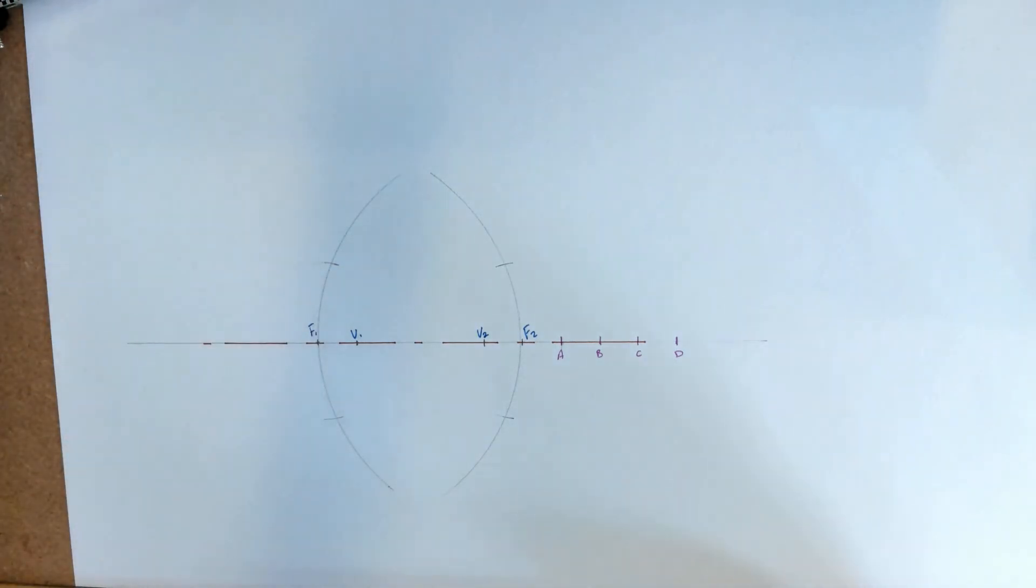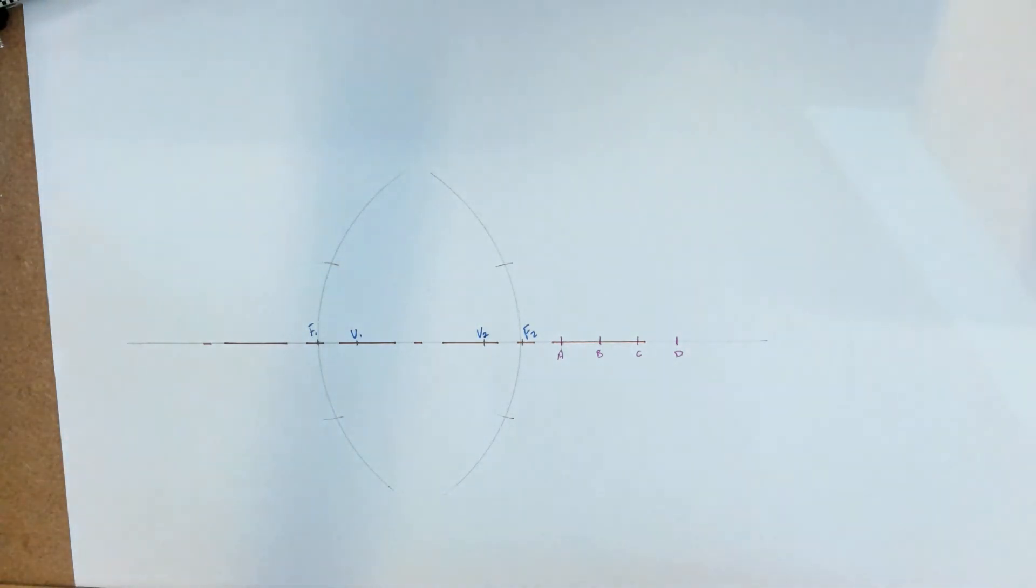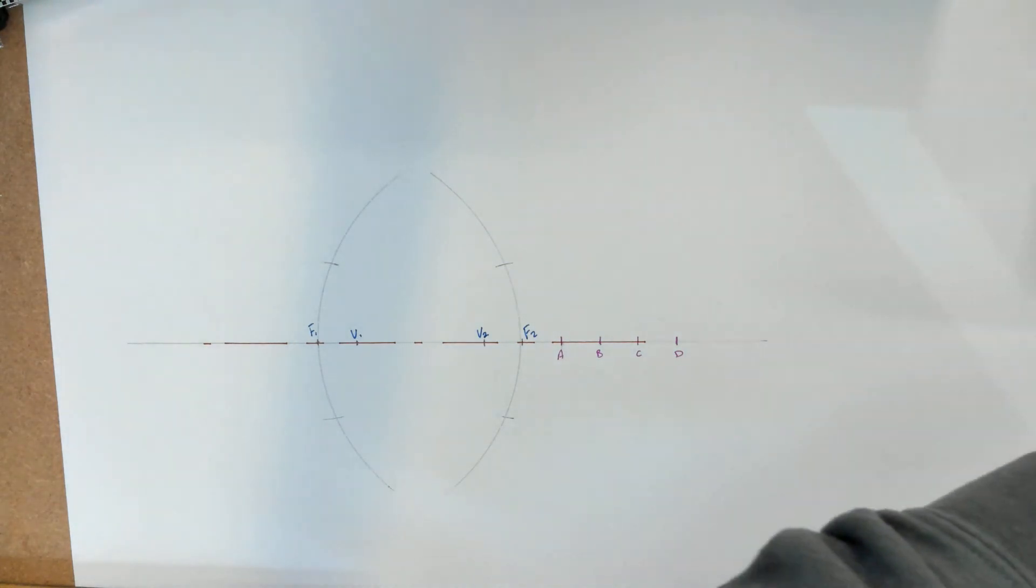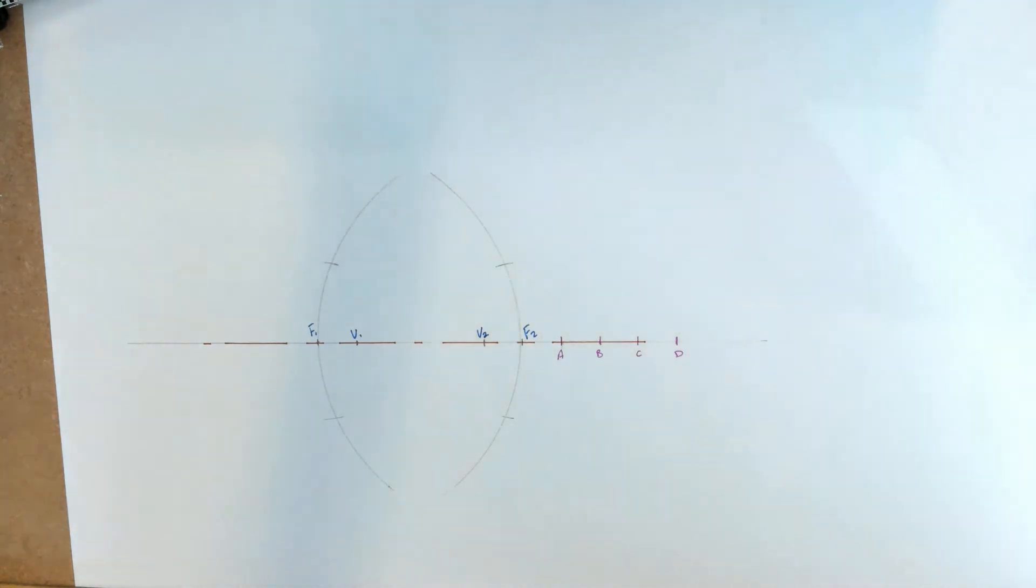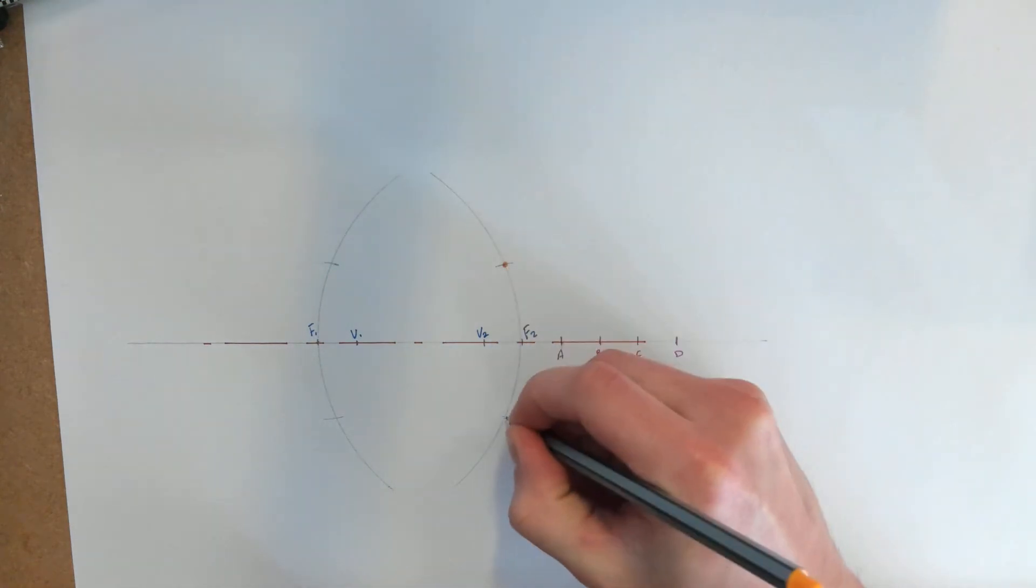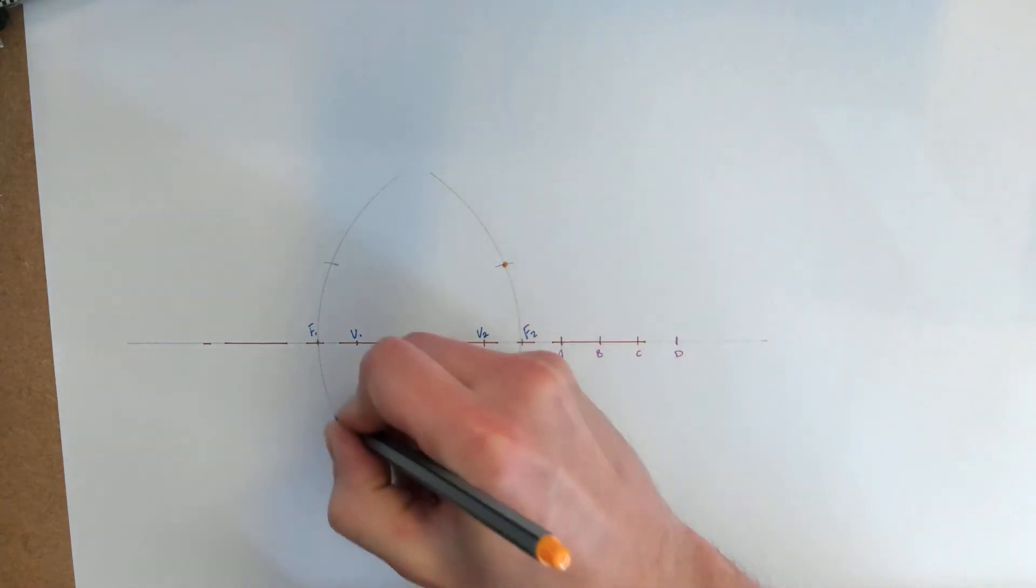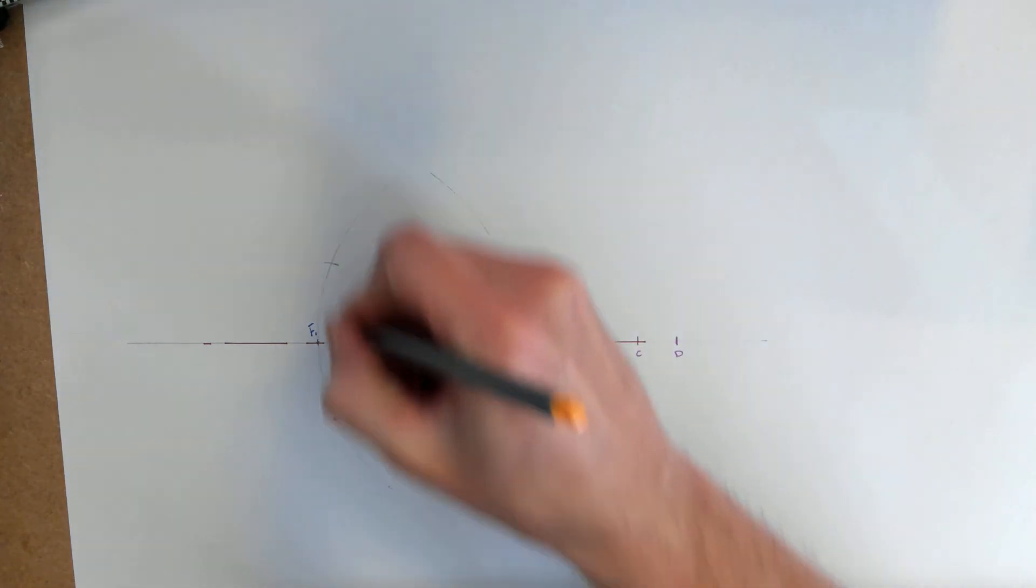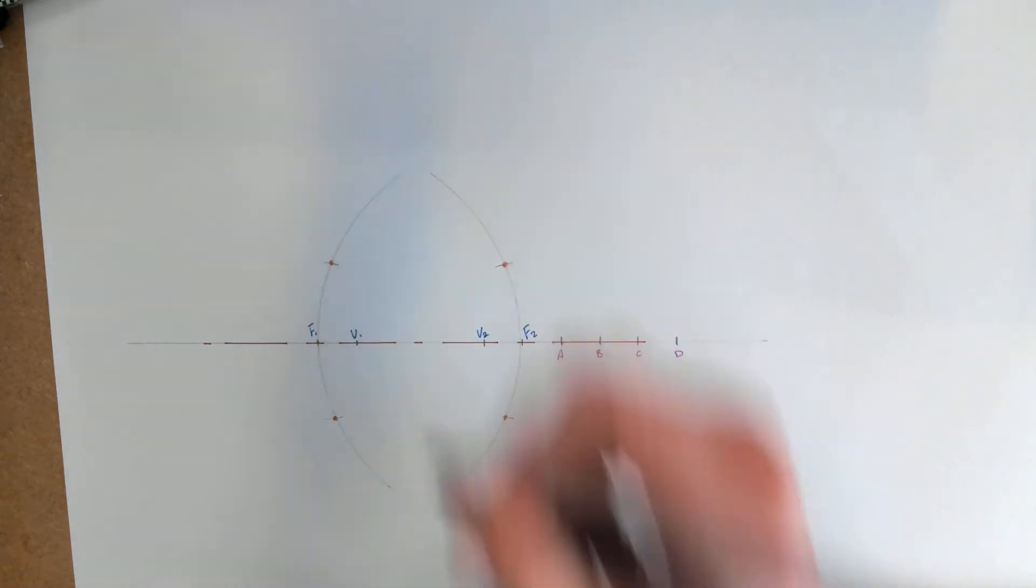So now I've got two points. I'm just going to grab a pen here and label them. So I've got two points on each of my hyperbolas now.